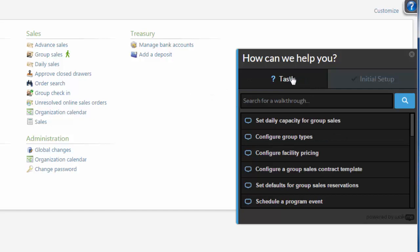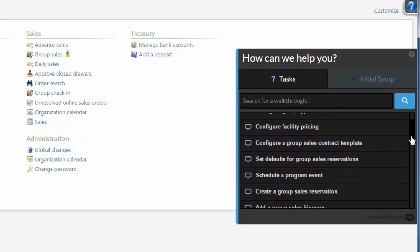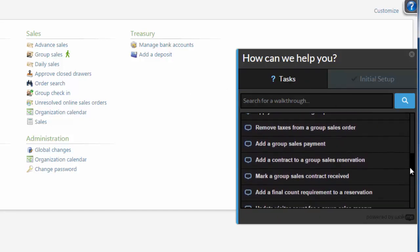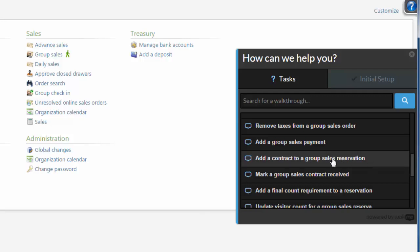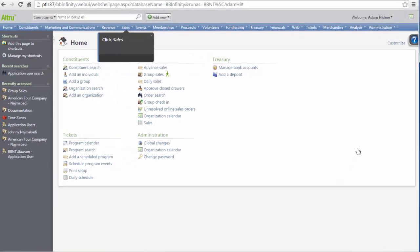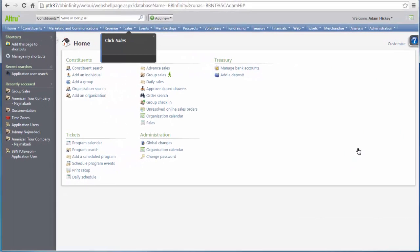To begin a walkthrough, click the walkthrough name in the list. As an example, we will add a contract to a group sales reservation. Follow the prompts in the balloons to continue to the next step in the walkthrough.